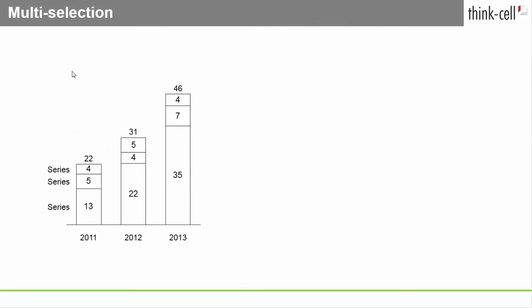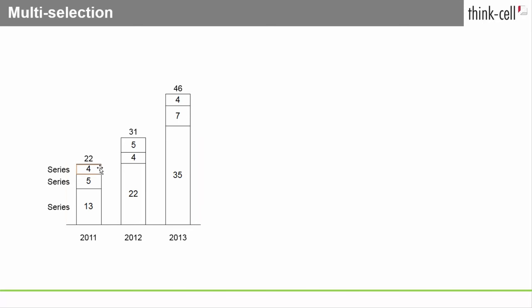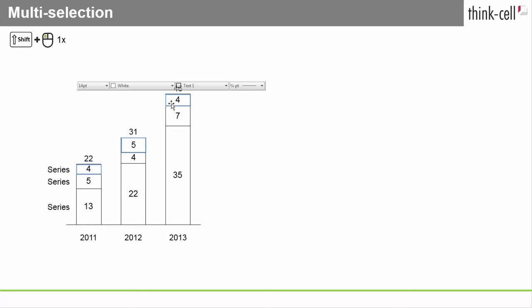You can quickly select a range of features that belong together. We call this multi-selection. To do so, simply select the first feature in your desired range with a single left mouse button click. Then, hold down Shift and click the last feature in the range. When you move the mouse while holding the Shift button, the range of features that will be selected is highlighted in orange.